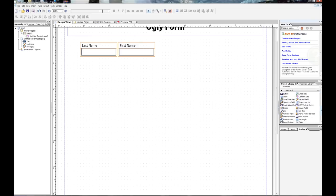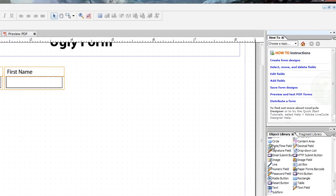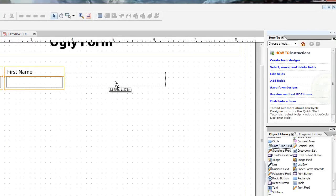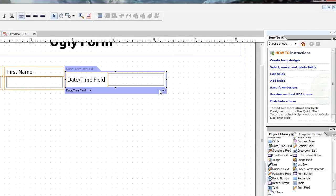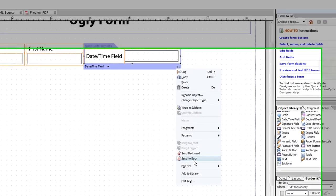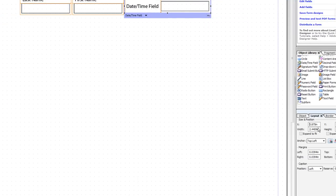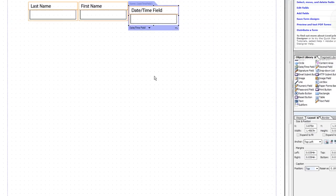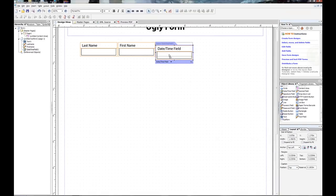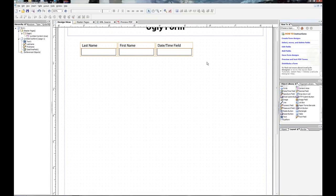Next thing I'm going to go ahead and throw on there is over in the object library, we've got the date time field. And same thing as text box. You can go to palettes, layout, and change the position of this caption. Go ahead and put it on top. And move that in place.